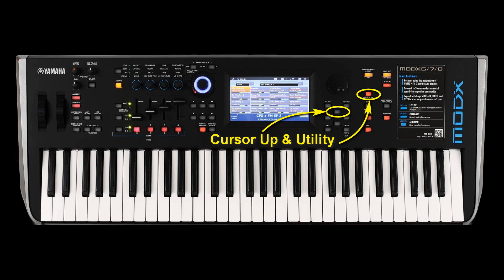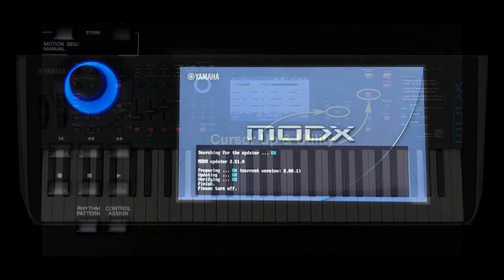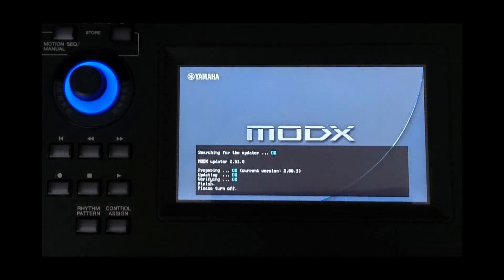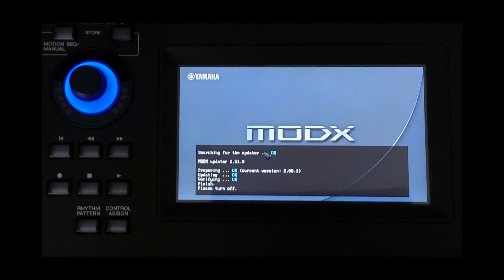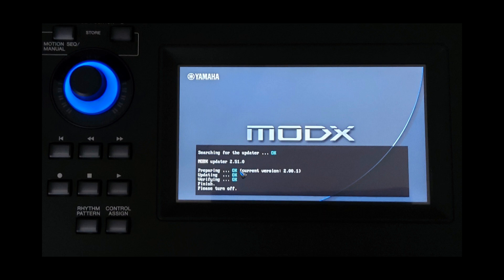If all went well then this screen pops up, and the first thing it says is that it is searching for the updater. It can take a while. When it found it, it says so and then it does a couple of steps. Every step can take about a minute. The whole process can take some 4 minutes, so please be patient and don't touch anything.